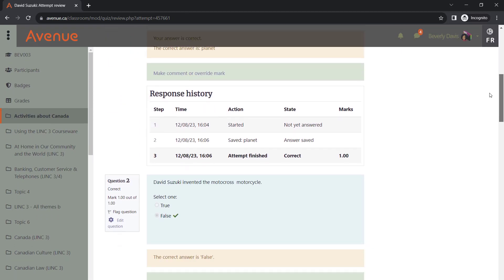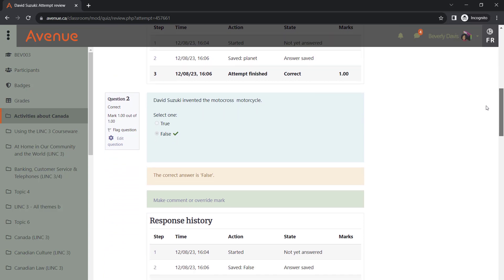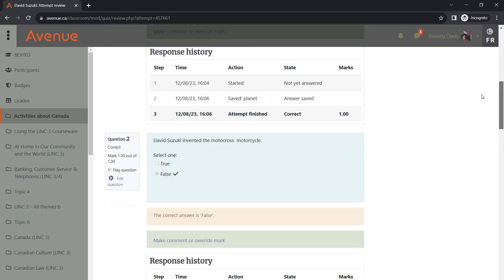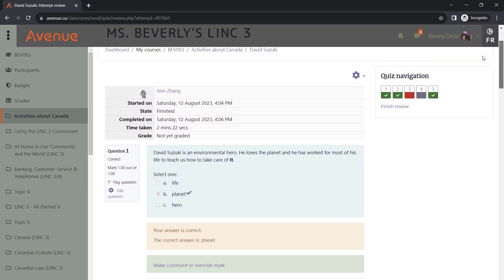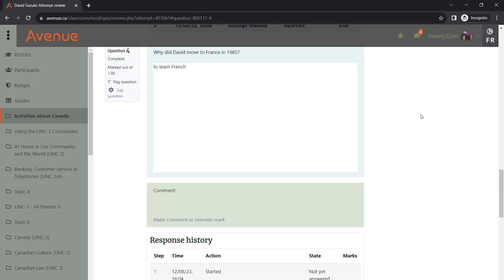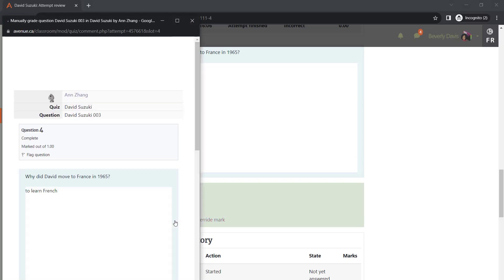You can either go through all her questions, or you can click on the question that requires grading to locate it right away. To grade this question, let's click on Make Comment or Override Mark.